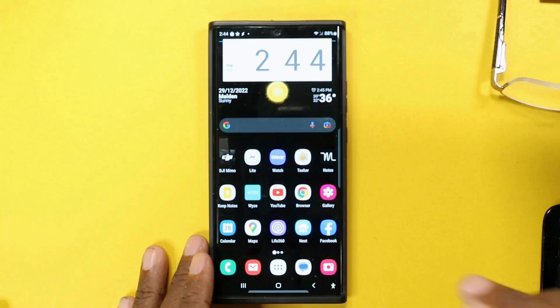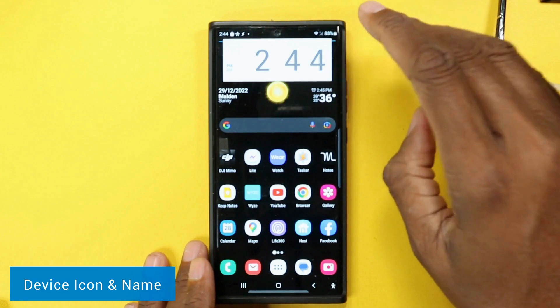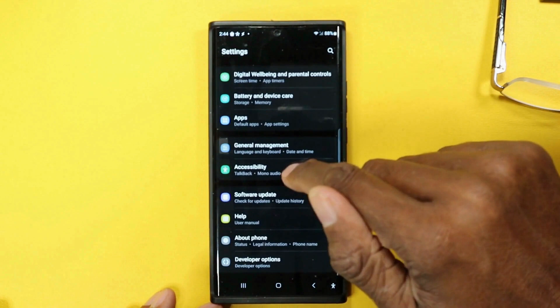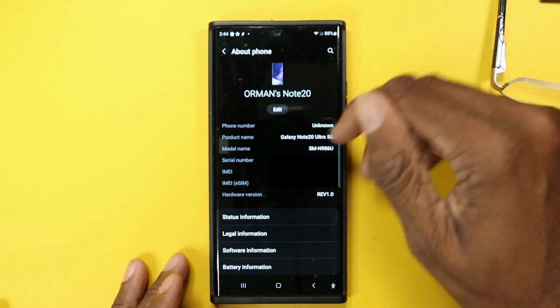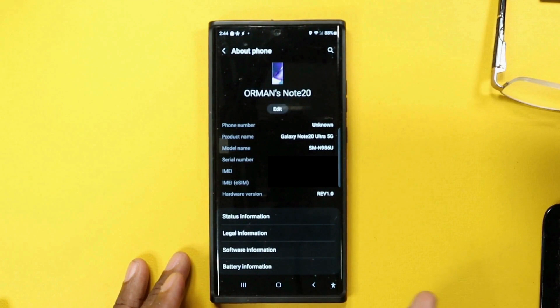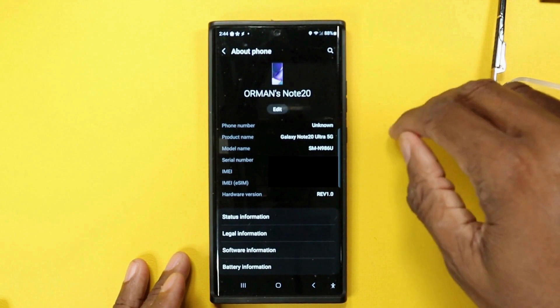This is a small one, but worth noting. If you go into Settings and down to About Phone, it will now show you an image of the phone you're using plus its color. It also shows the model name, which is handy when loading software from elsewhere — like the Play Store on the web — where it might ask if you want to load it on a model number like SM-N986U.